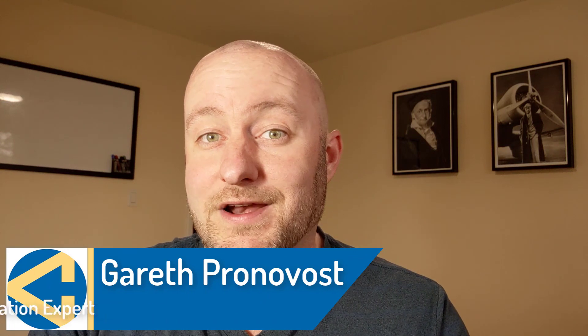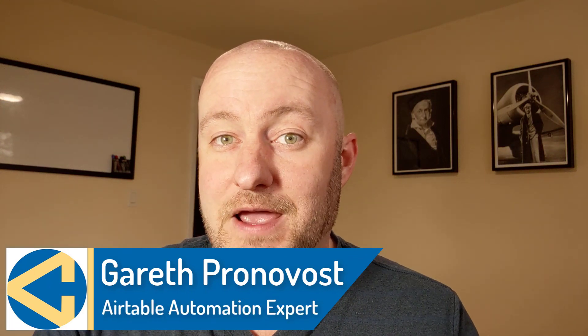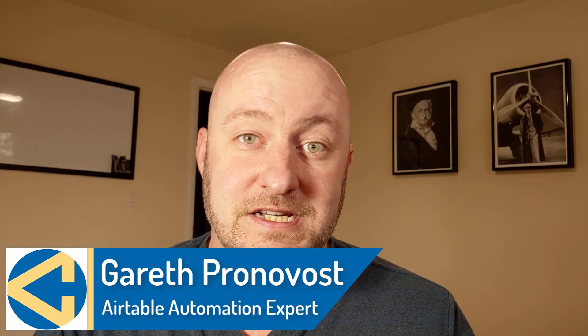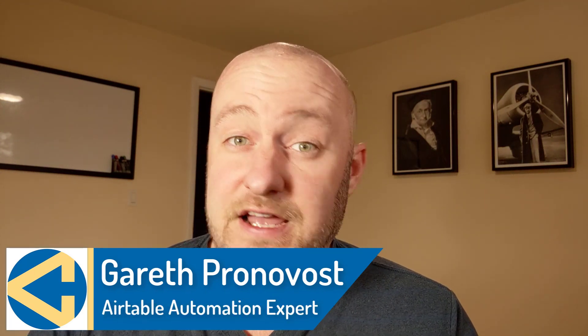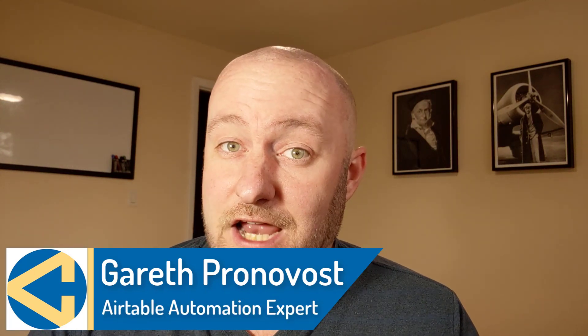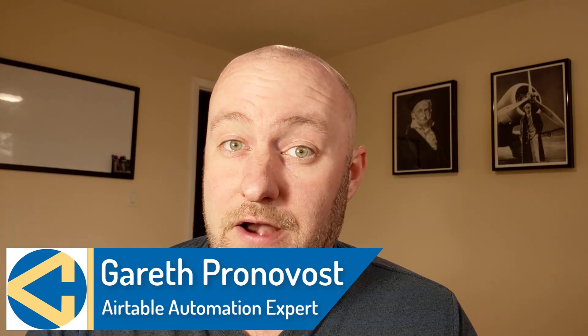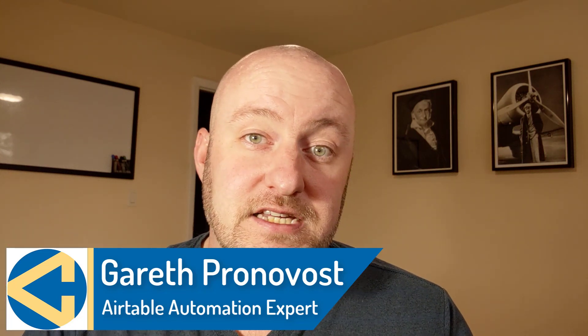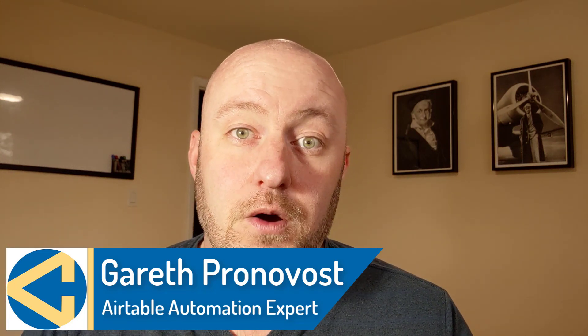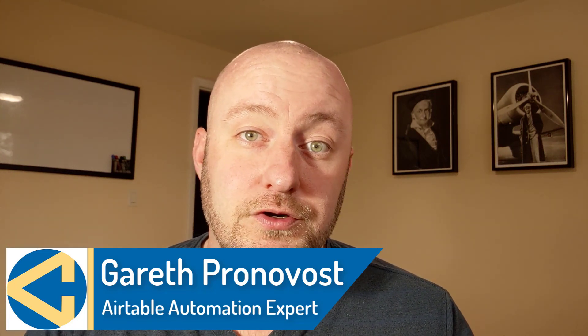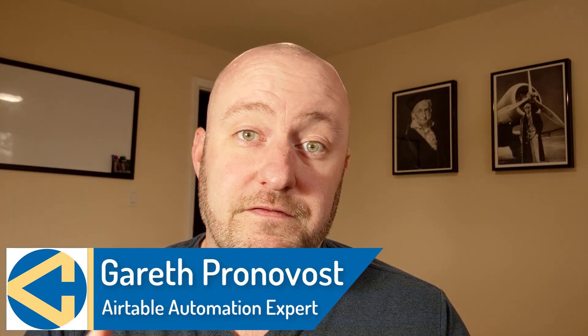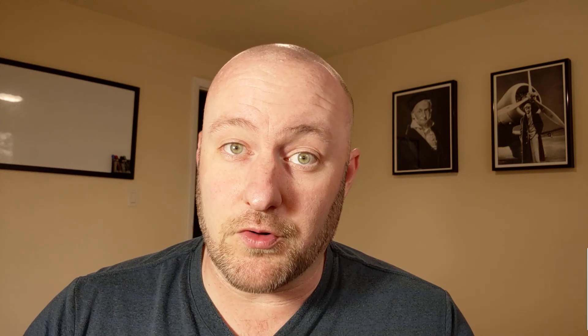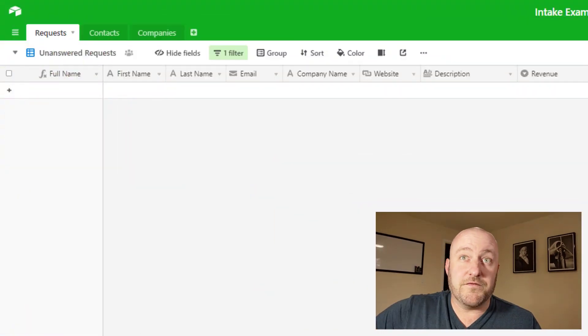Hey, my name is Gareth Pronovost. I'm the owner at Gap Consulting, where we help you to get organized and automated with your business and life. If that's of interest and you want to learn more about how we do that, definitely check the links below this video. I will include a link to our free Airtable crash course, which will help you get up to speed quickly and easily in Airtable. But without further ado, let's get into the meat of today's video and just jump into my screen here.